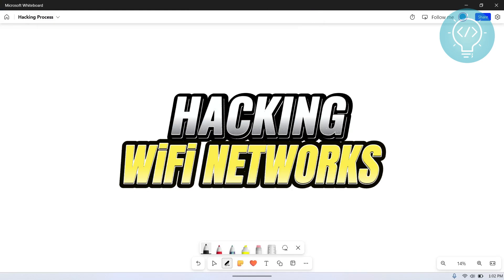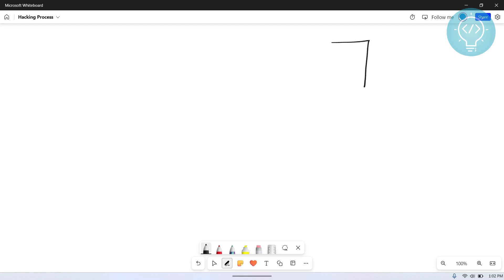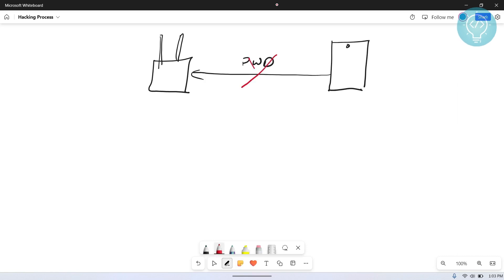Understanding how Wi-Fi actually works is necessary to know the loopholes and weak points which we can exploit to hack a Wi-Fi network. You might think you already know how it works: you have your device, you have your router, and you connect by entering a password. Here's the kicker — you never actually connect to the router, and you never actually send the password to the router for authentication.